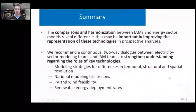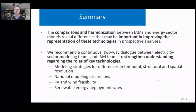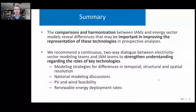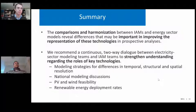So we did some comparisons and harmonizations between IAMs and energy sector models. There are some differences revealed that might be important in improving the representation of variable renewable technologies. We recommend continuous two-way dialogue between these modeling teams to strengthen the understanding of the key roles of these technologies in future scenarios. We could look at ways to reconcile differences in model structures, temporal and spatial resolution, and think about the feasibility of PV, wind, and renewable deployment rates.